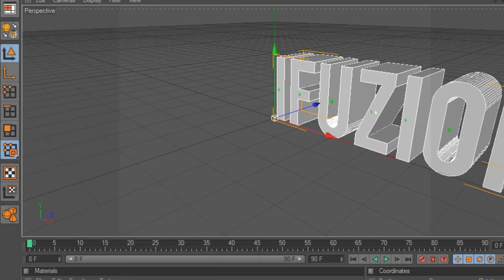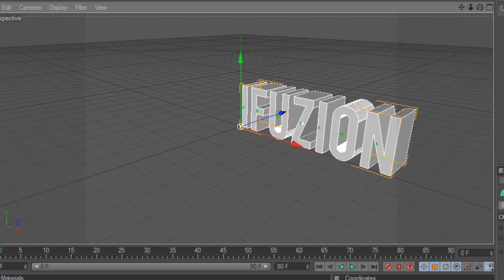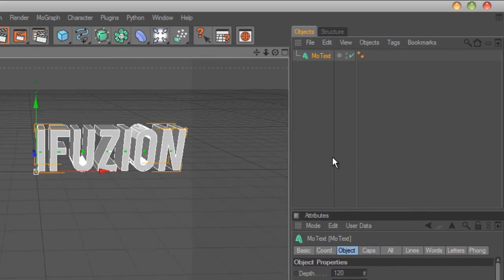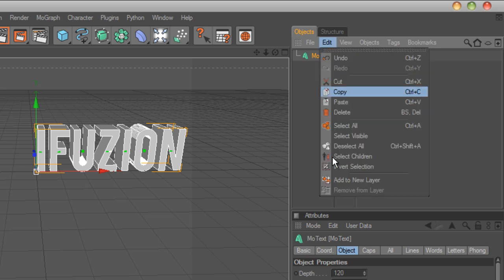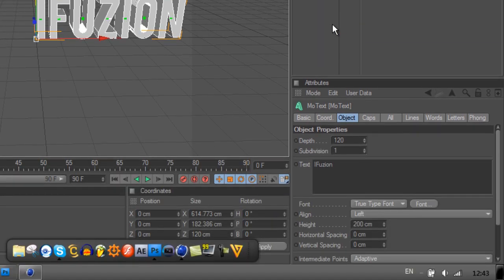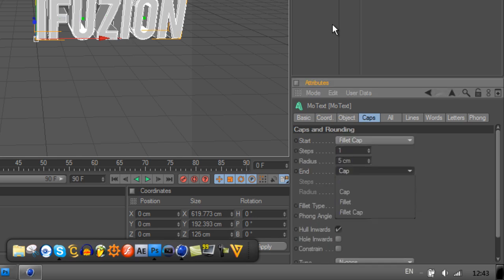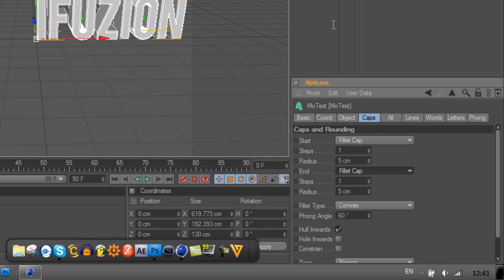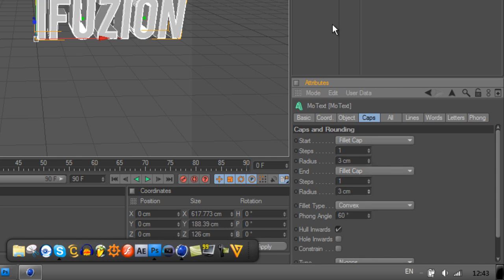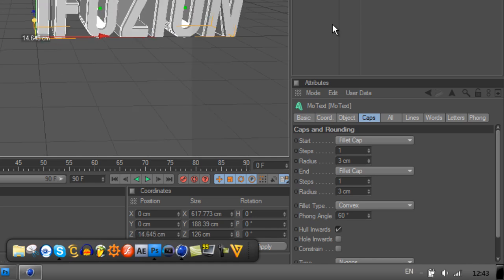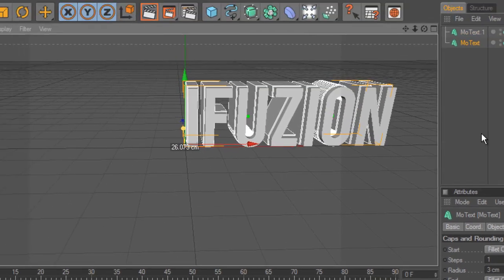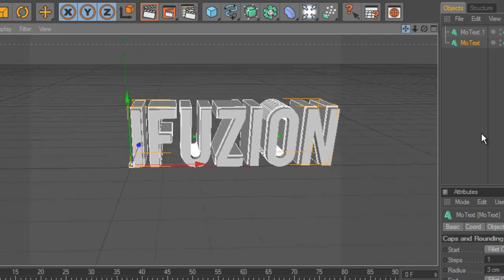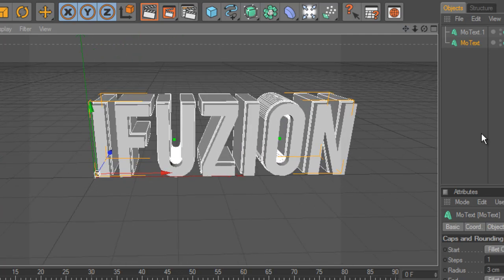Click OK, and there's your text. What I like to do is go Edit, Copy, Edit, Paste, and on the bottom MoText go Caps, Fillet Cap and End Fillet Cap, and put it on about a 3, then move it back a bit behind the first text layer.